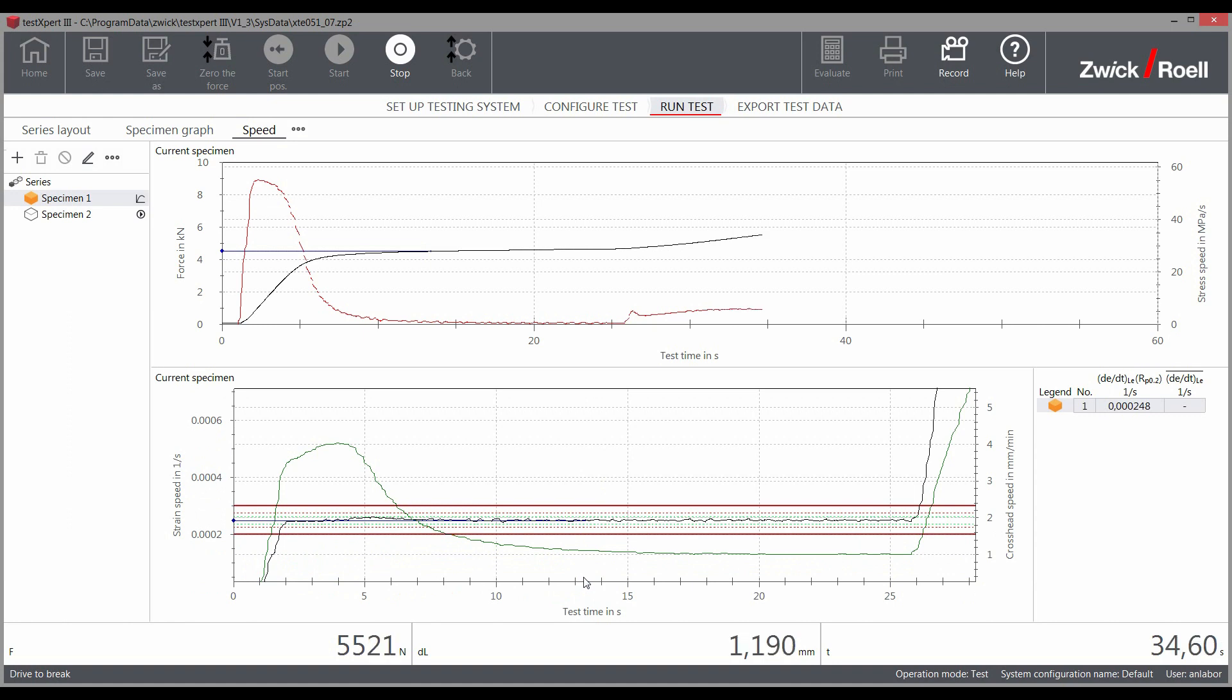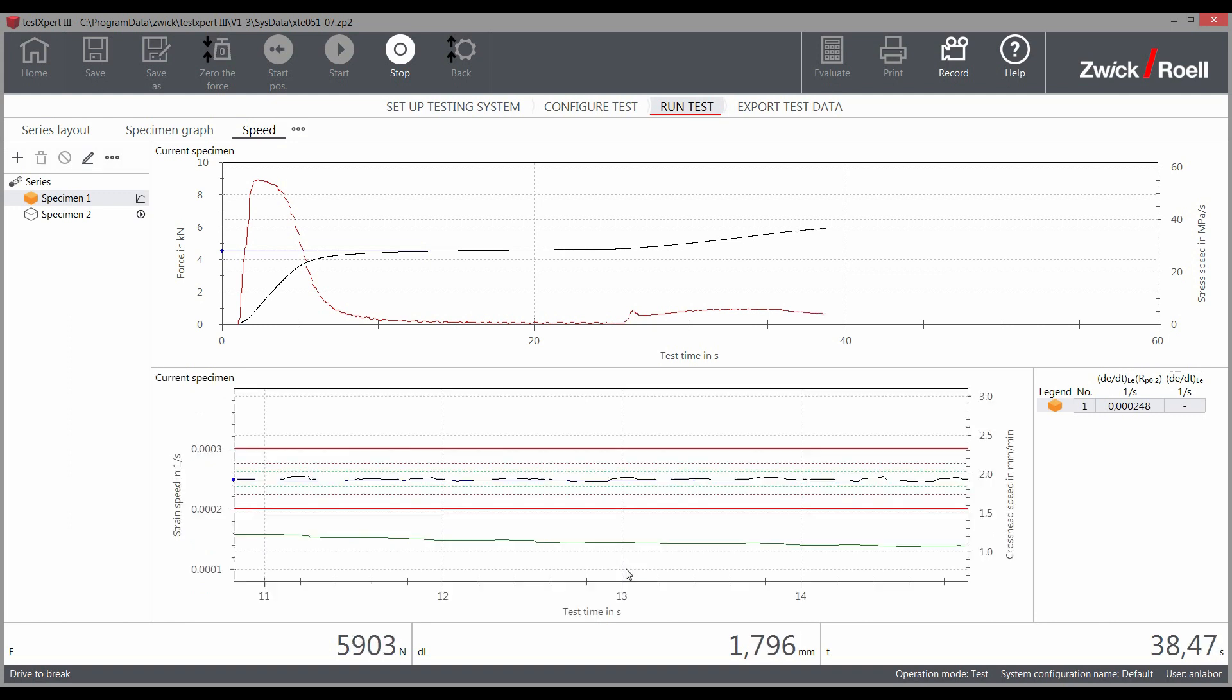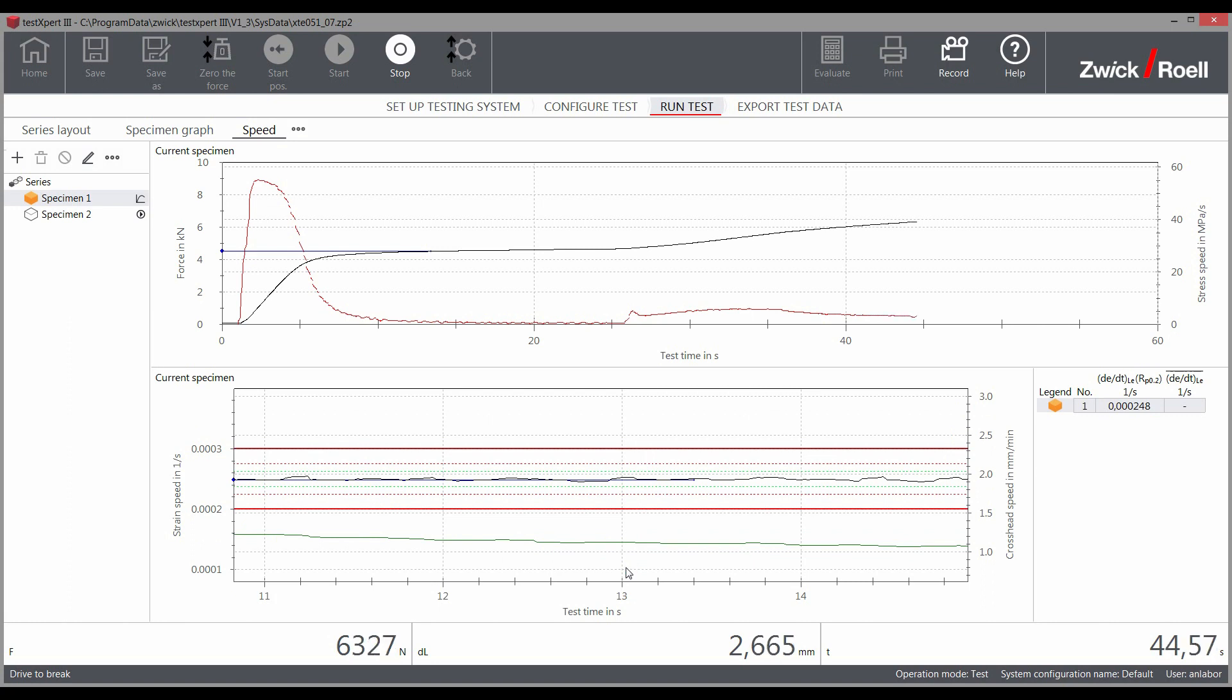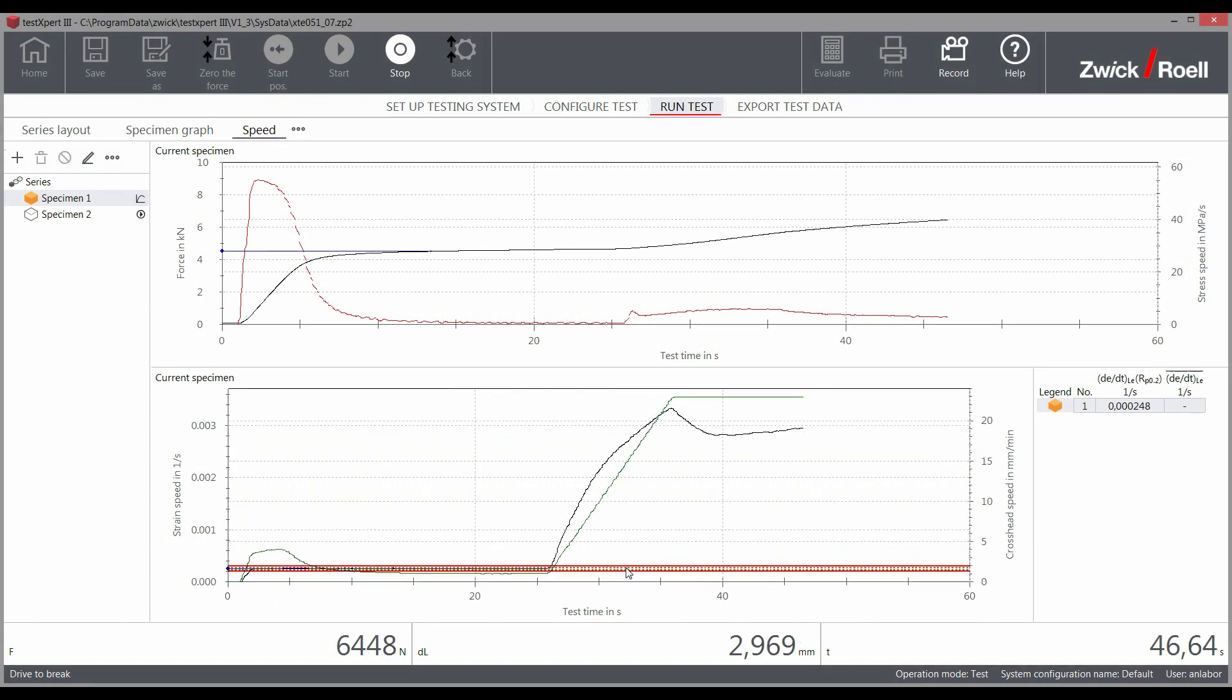TestExpert 3 and the testing machine achieve considerably better compliance with the specification than the standard requires. The specifications of ISO are plus or minus 20% which correspond to the solid red lines. The blue lines correspond to the measured values from TestExpert 3. The strain rate that was actually driven lies within a range of plus or minus 5% or better.